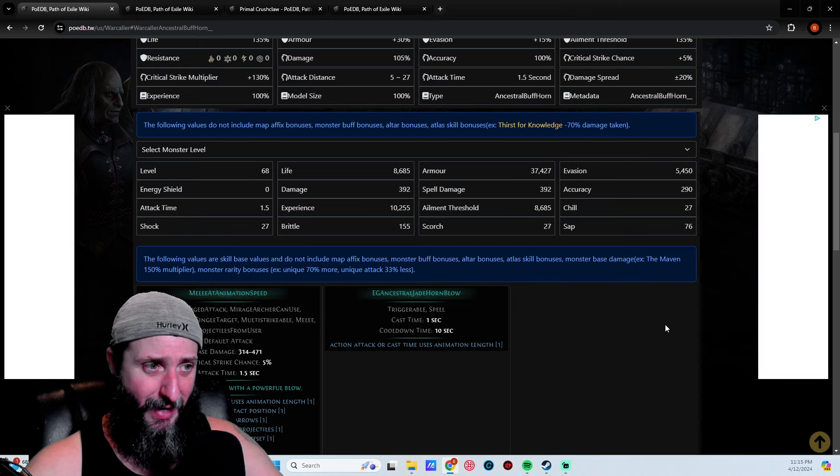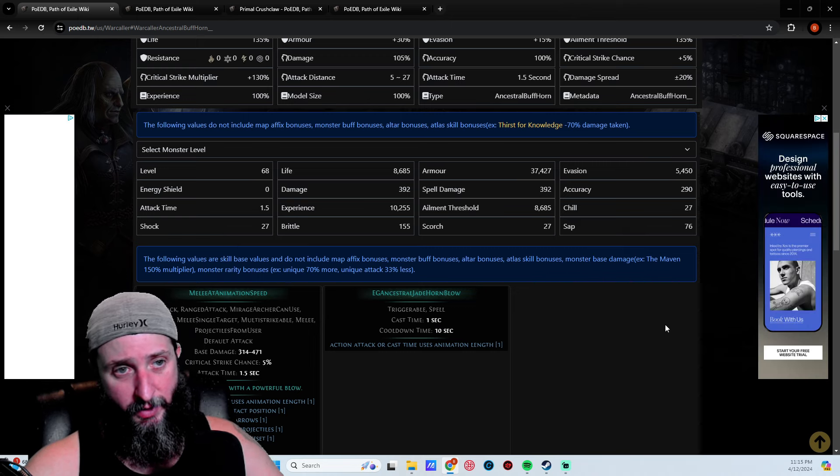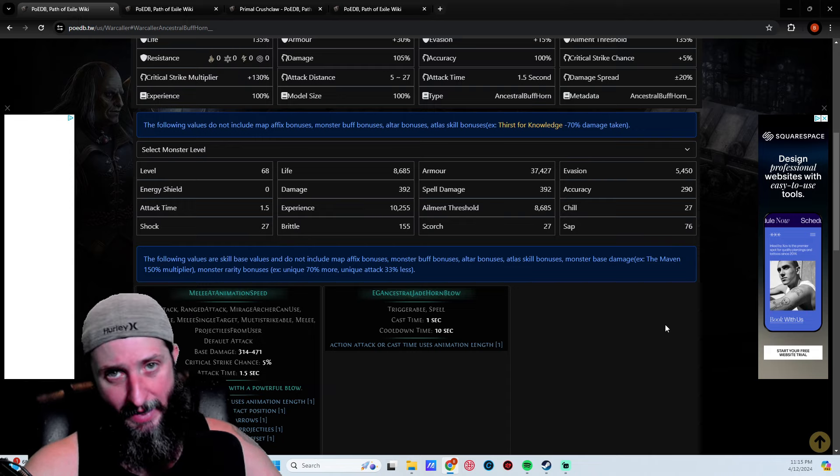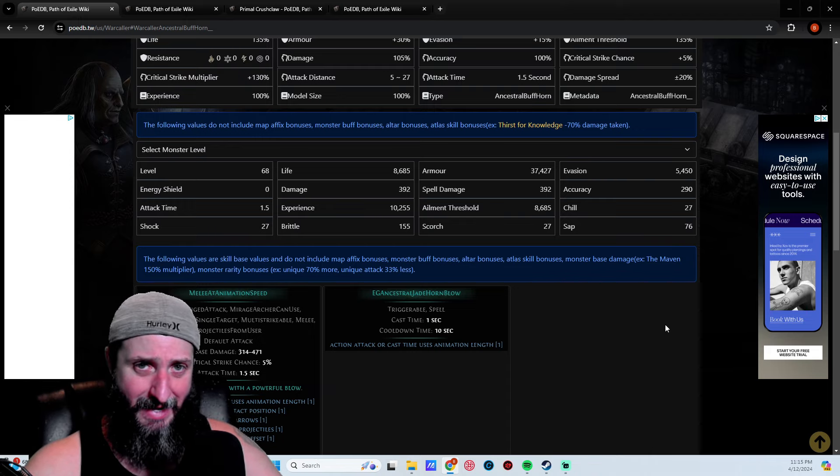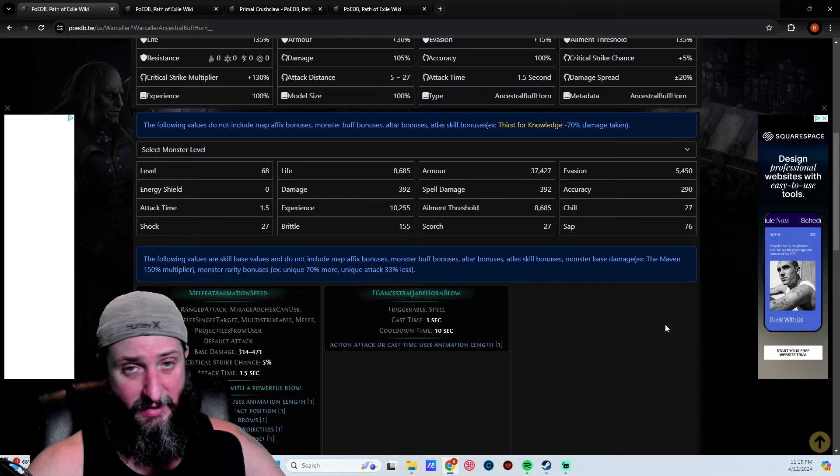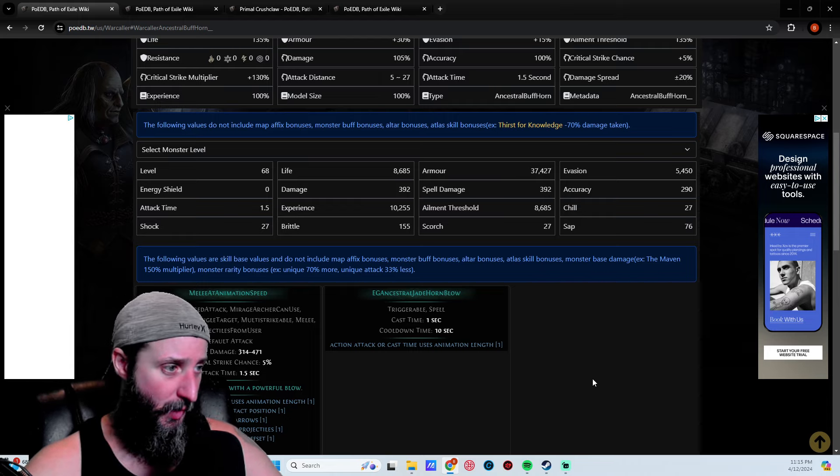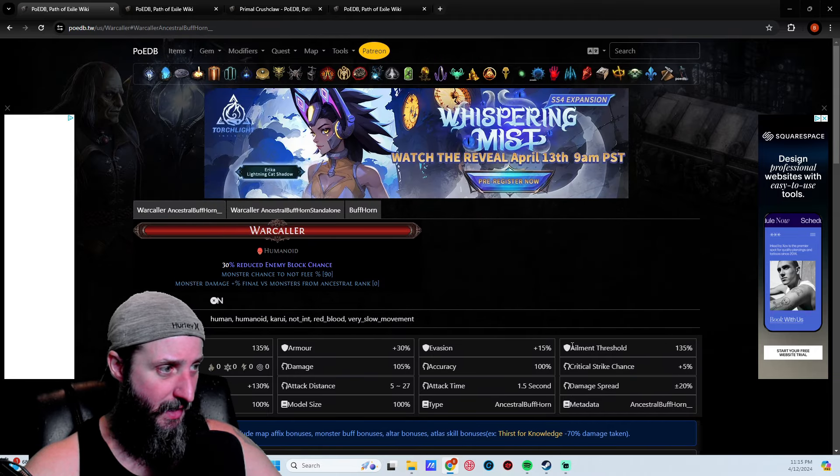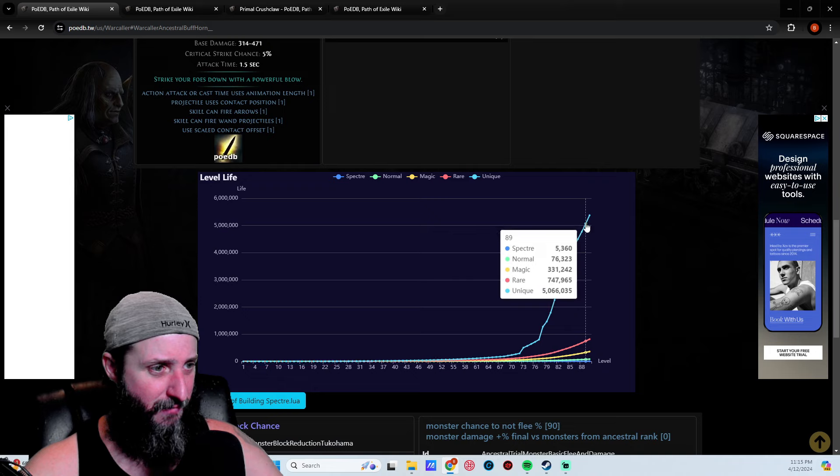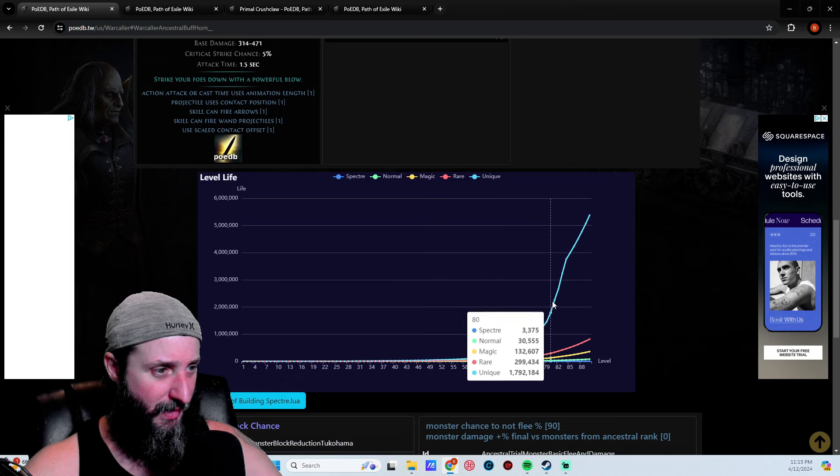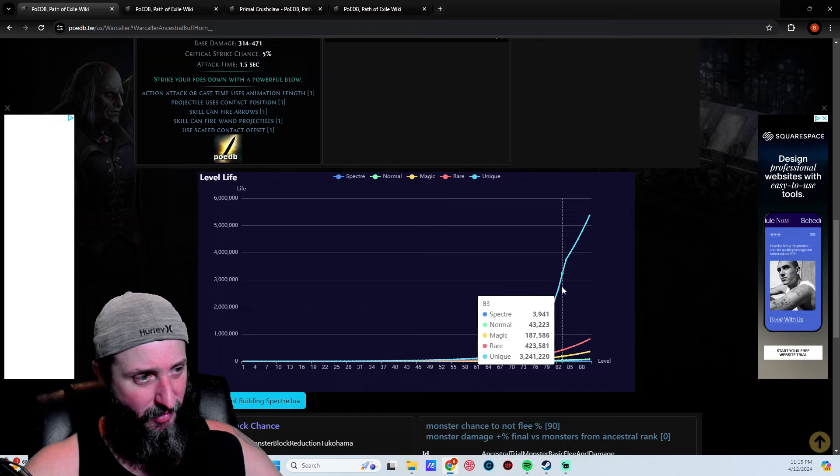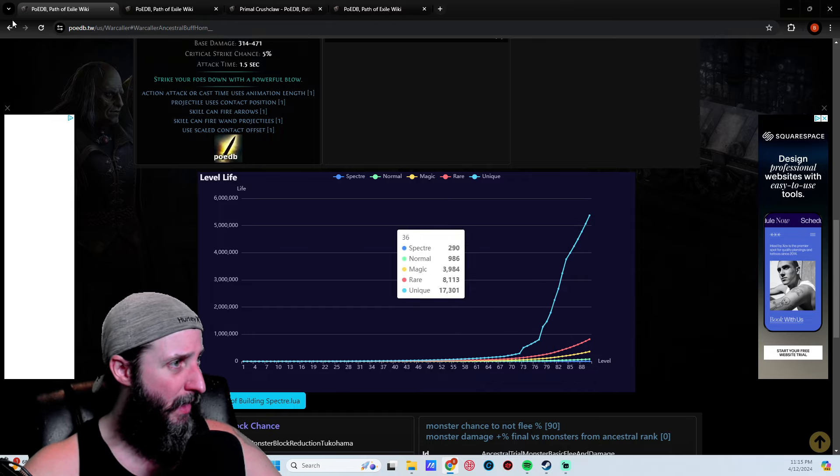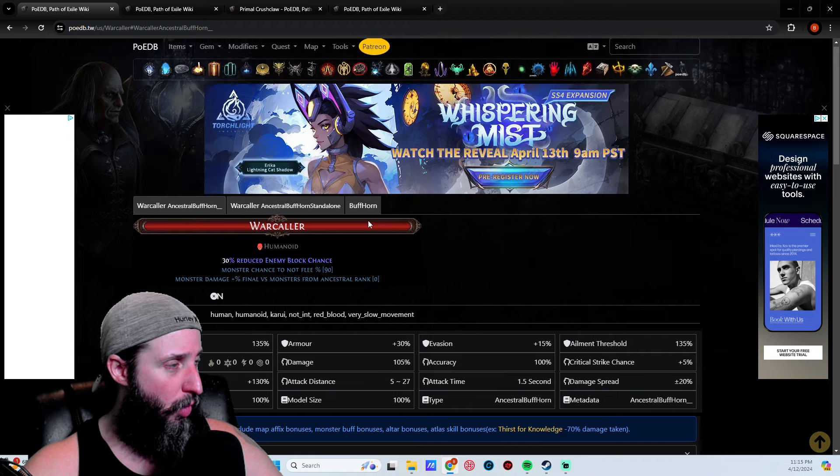Before you had to look for Onslaught, with Affliction league you had charms that had it. It's nice to be able to just get it from a specter. Pretty straightforward. These guys are not super tanky, they've got a decent amount of life. At about level 83 they've got around 3900 health, so not too bad. That's the War Caller.